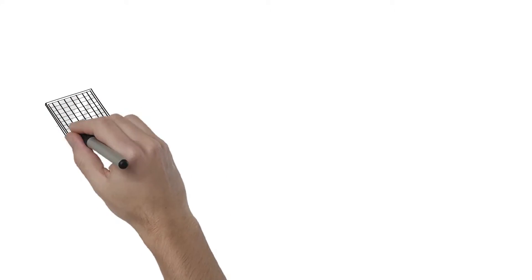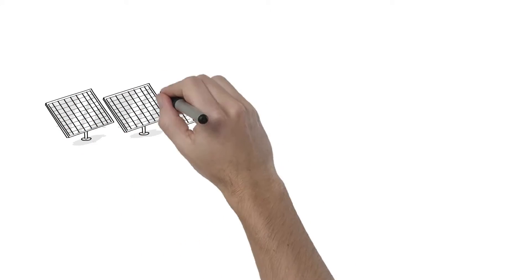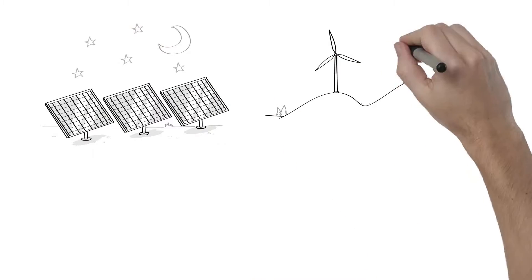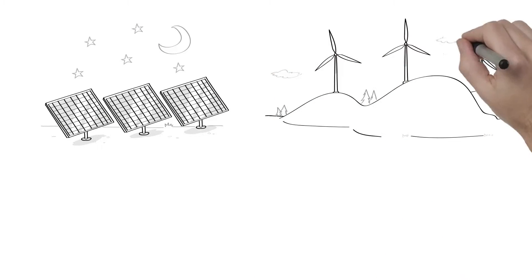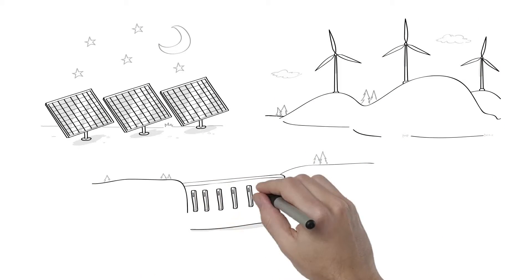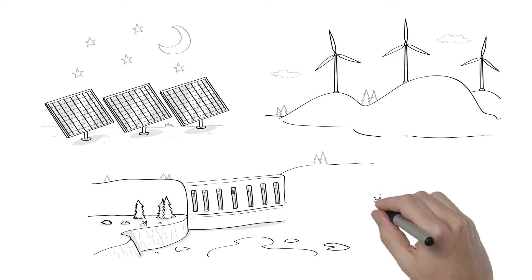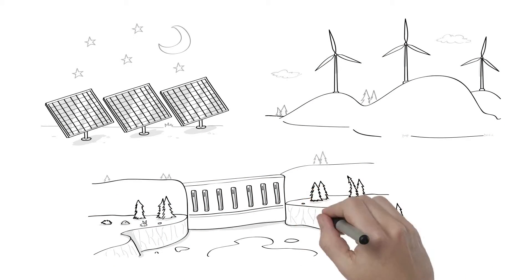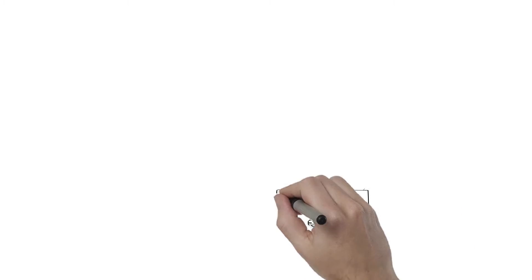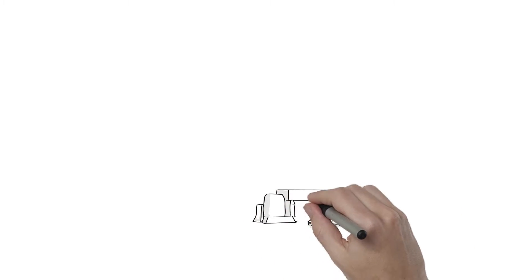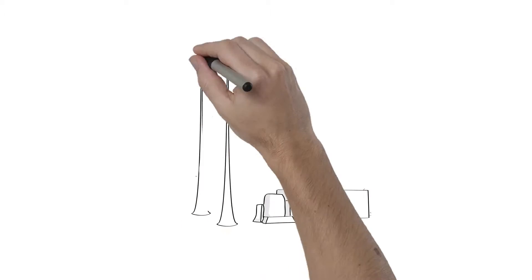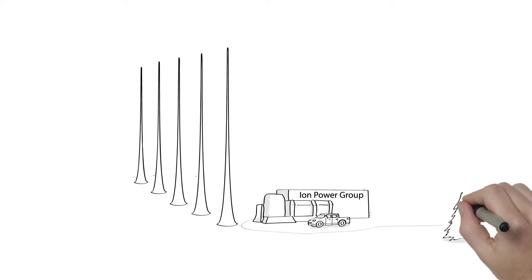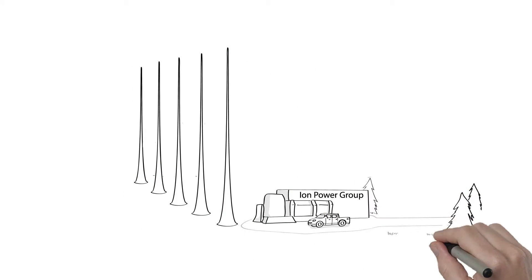Solar energy cannot be effective when there is no sunshine. Wind turbines cannot produce electricity when there is no wind. Where there is no water, water turbines cannot make electricity. The good news is that Ion Power Group's internationally patented technology allows harvesting of naturally occurring ions in the air to produce clean,